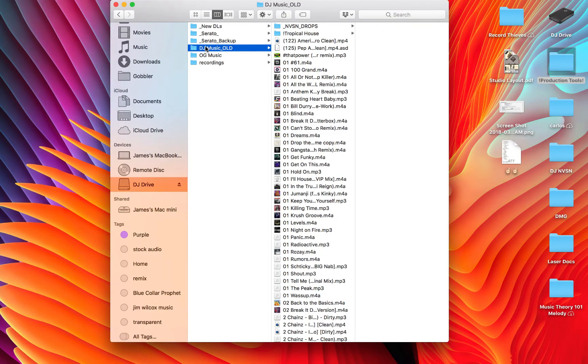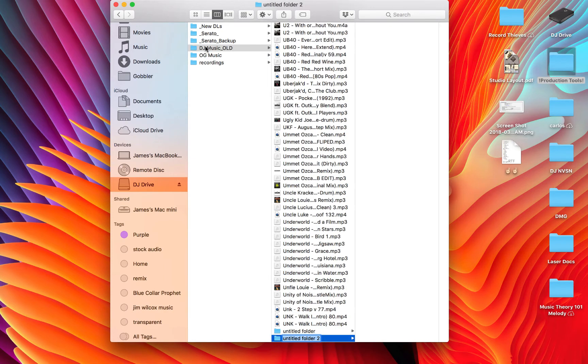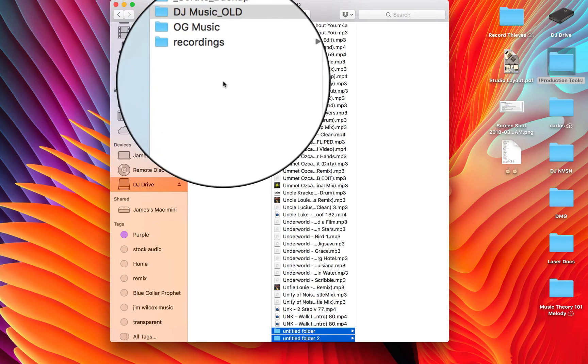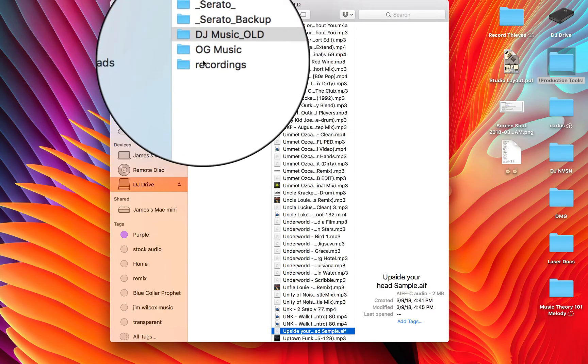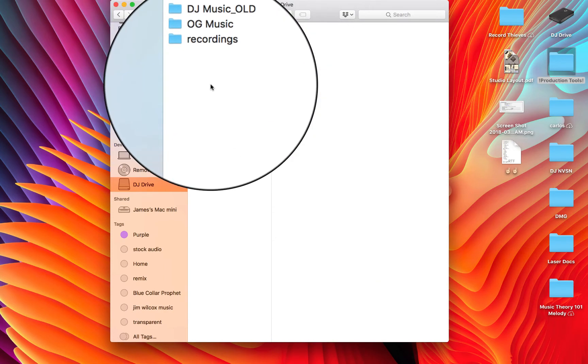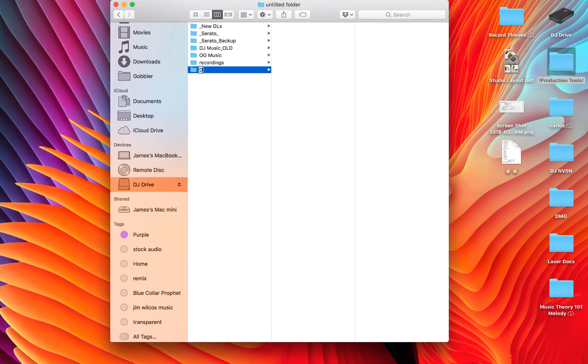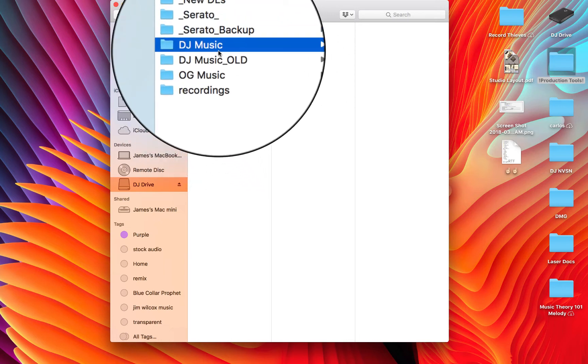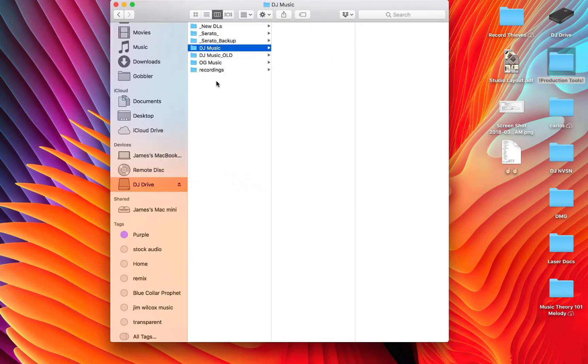Okay, so now in the same area where you were keeping your old music folder, you want to create a new music folder and title this whatever you want. In my case, I'm going to title it DJ Music because that's what I keep my stuff in.